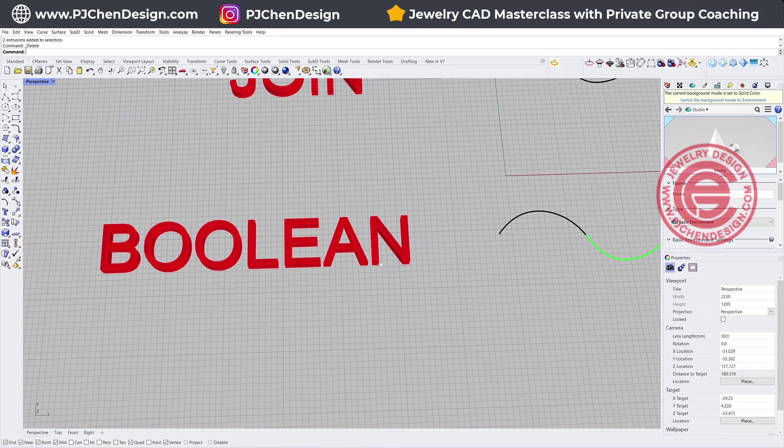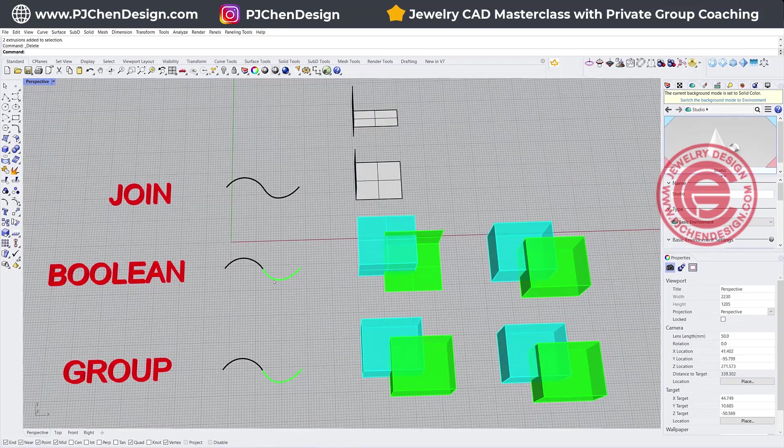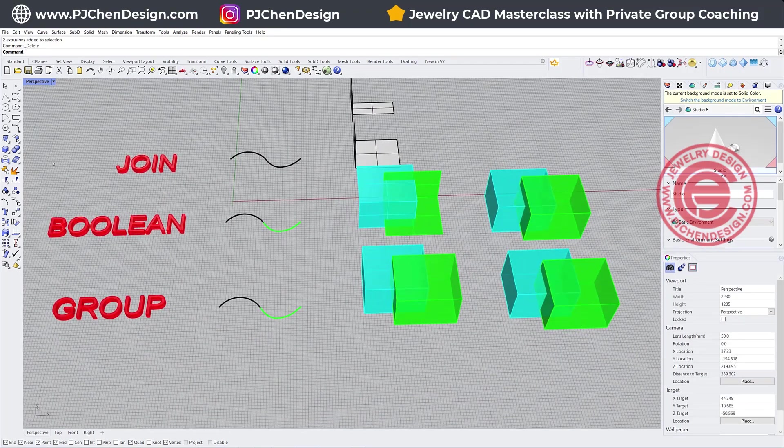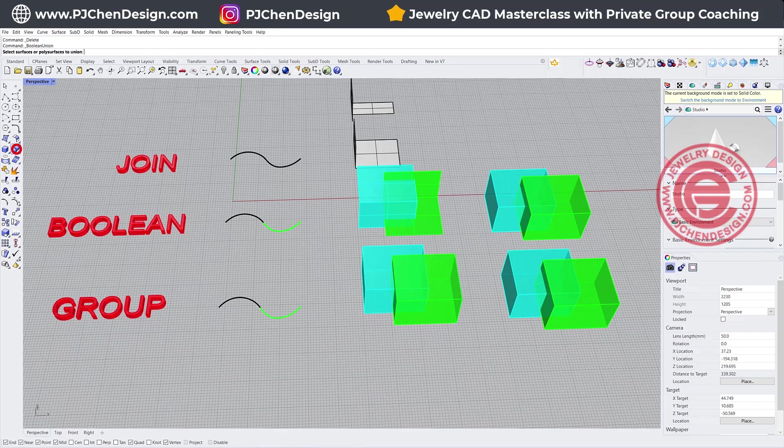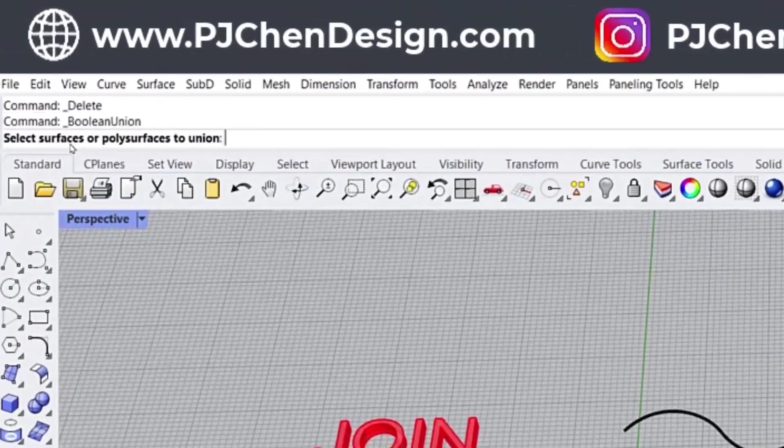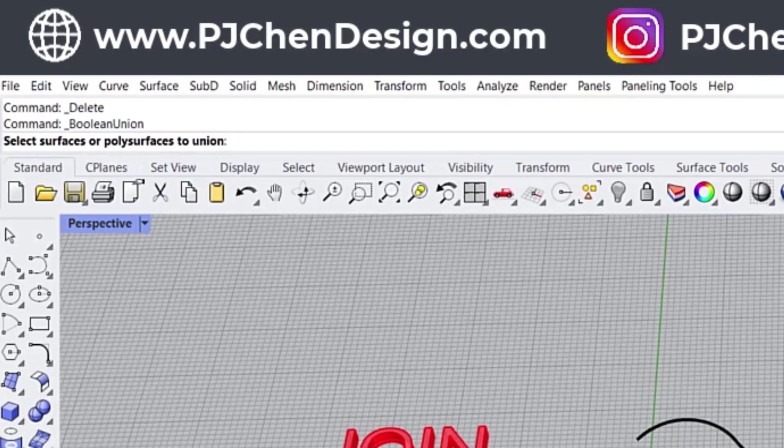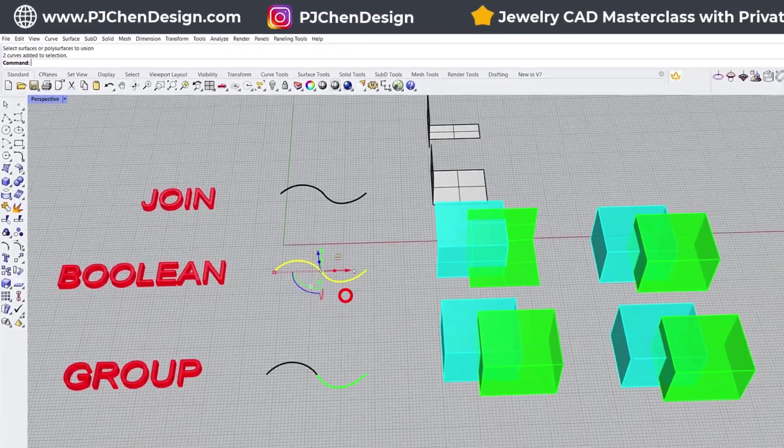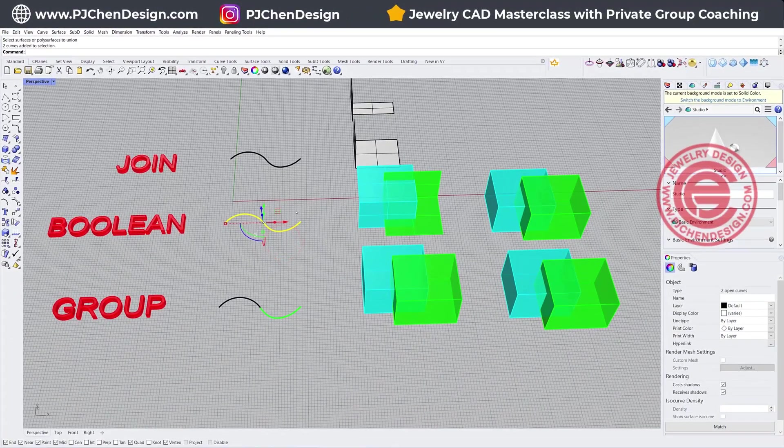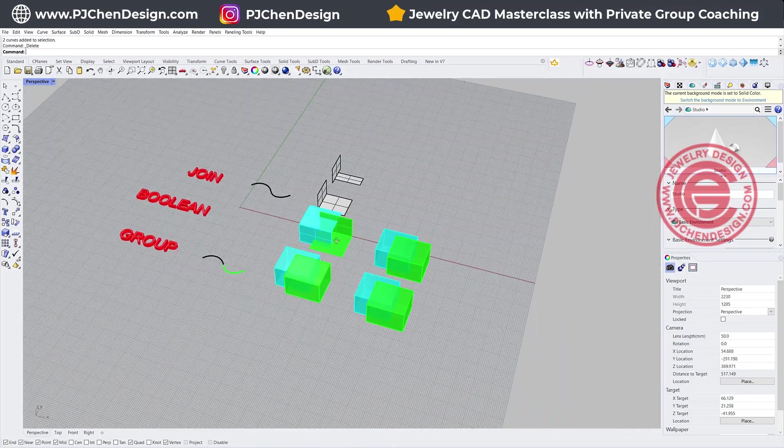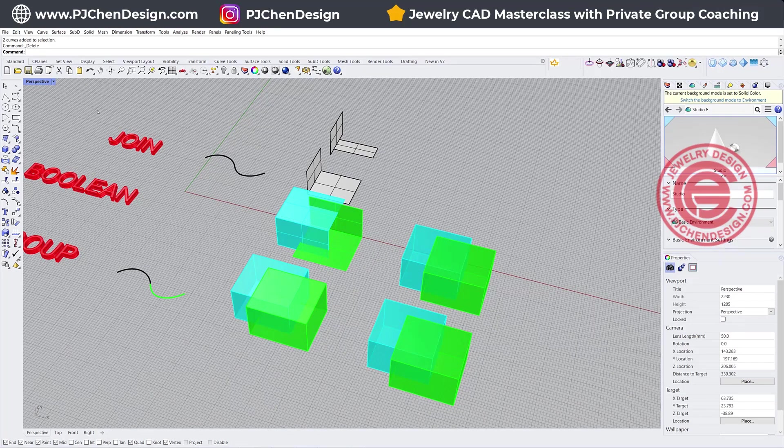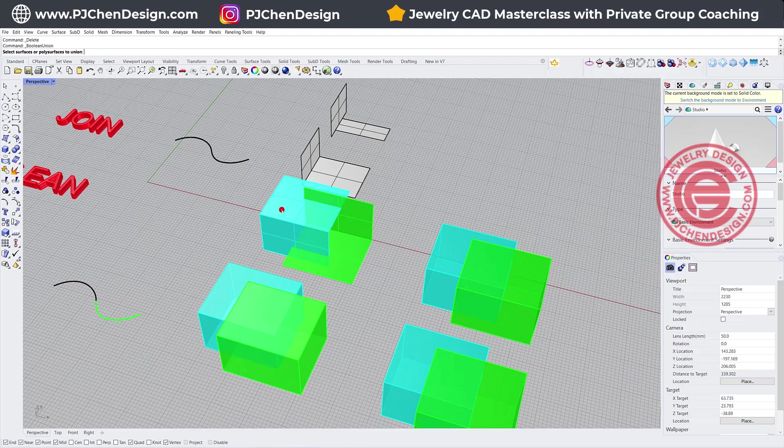Alright, the boolean will only happen to the solid. So let's try. If we want a boolean union, we pick up this and this, and nothing happened. Because it will ask you to select the surface or poly surface. Alright, so on the curve it doesn't happen. So I'm just going to delete that, and then let's pick up the surface or poly surface.